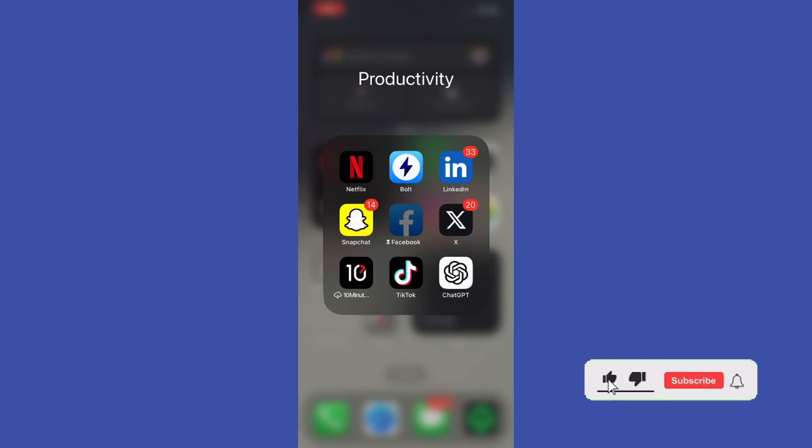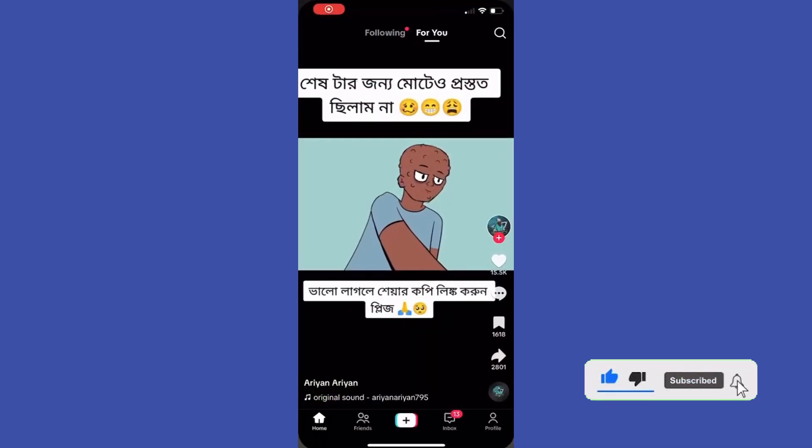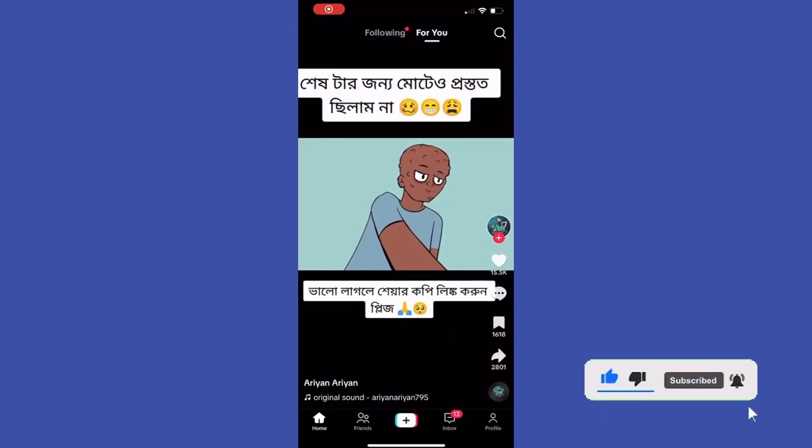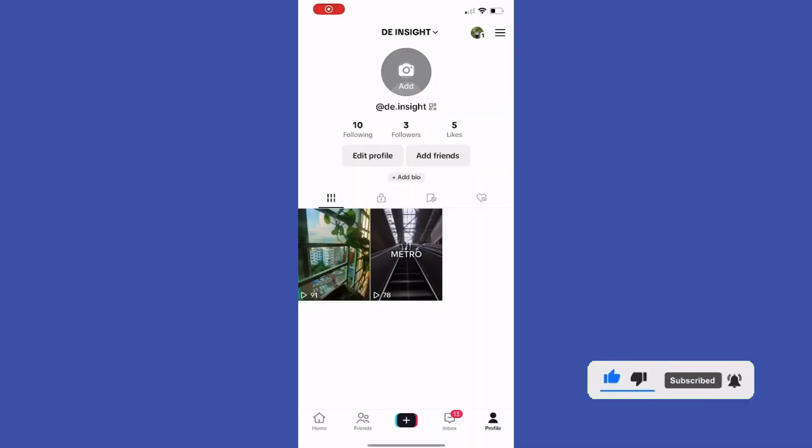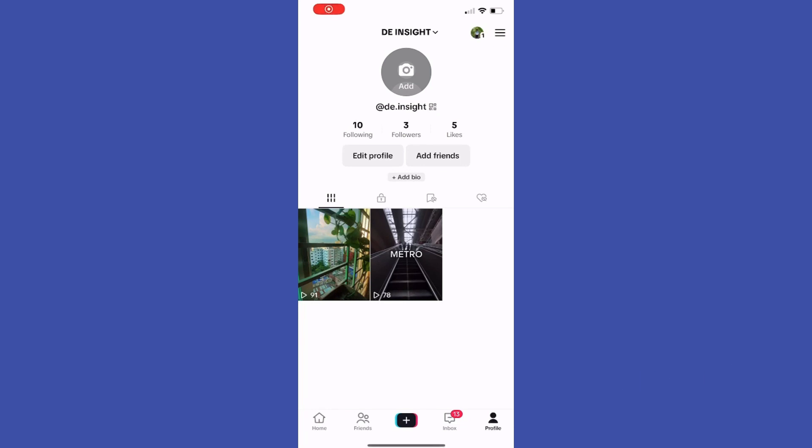So first of all, open up the TikTok application. Here press on profile, then press these three lines on the top right.